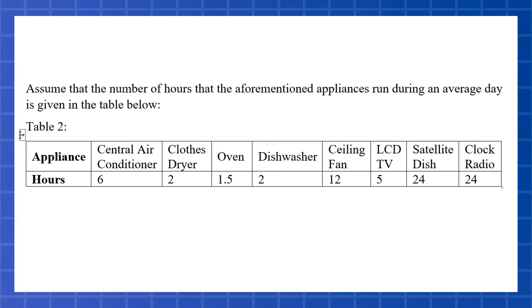Now, if we assume that we run those on an average day, we're not going to assume we run them for 24 hours. For example, you're not going to run your dishwasher for 24 hours. You only run it for maybe a couple hours a day. You might run your ceiling fan for 12 hours. A few things are going to run for 24 hours, like your satellite dish or your clock radio.